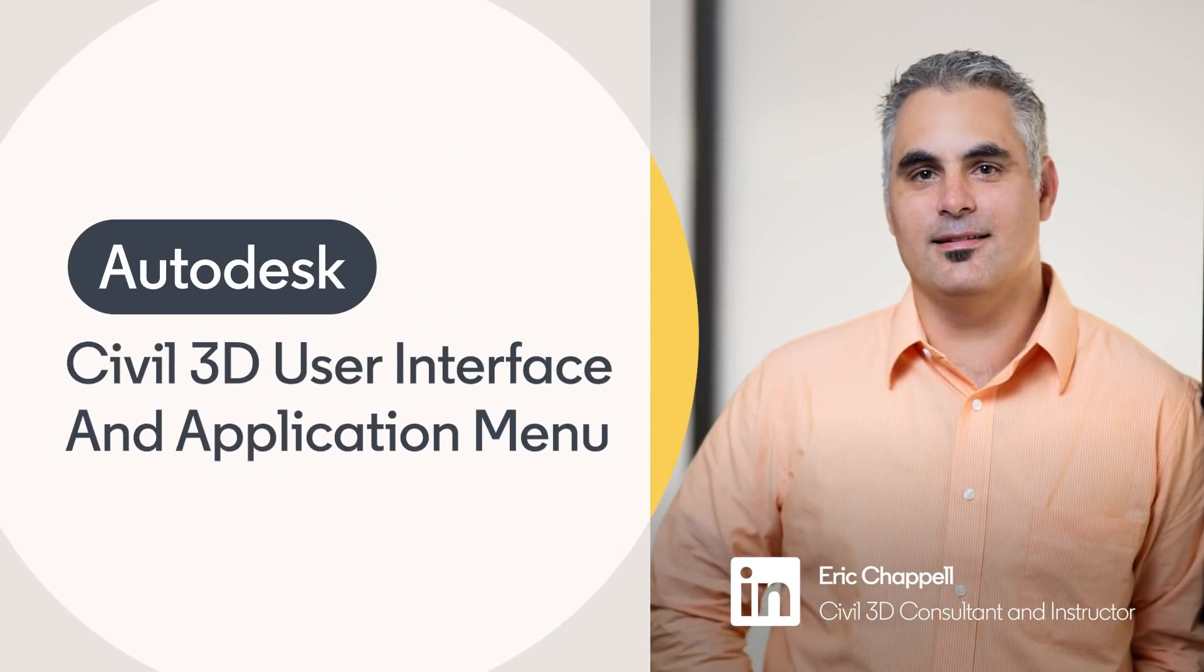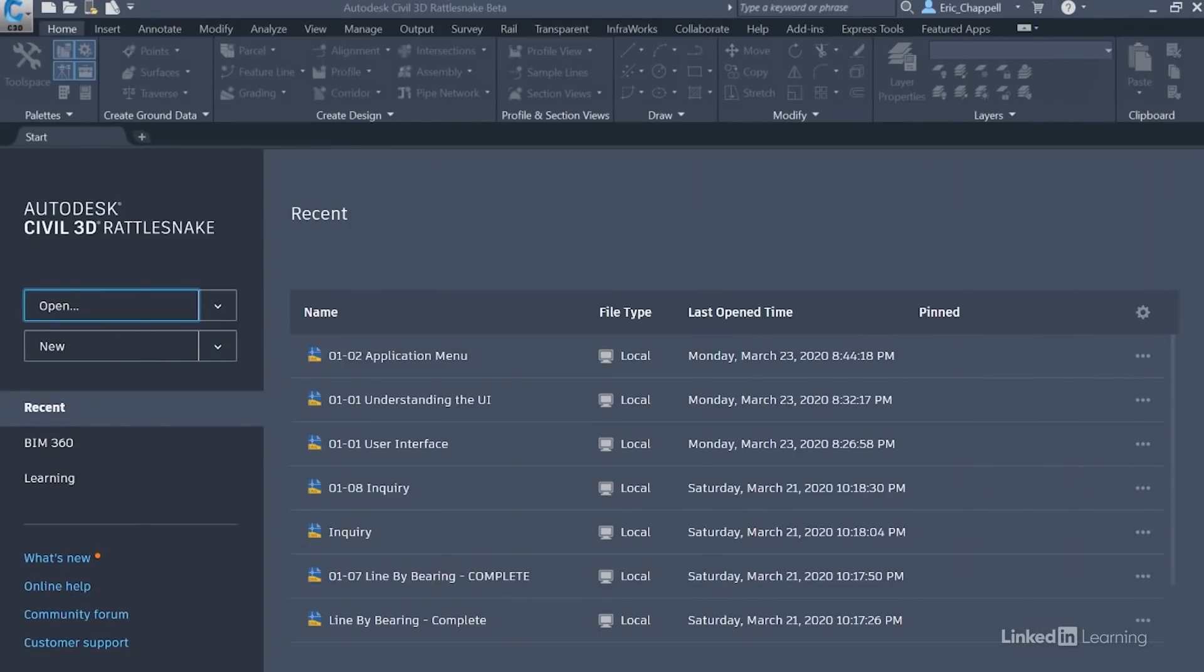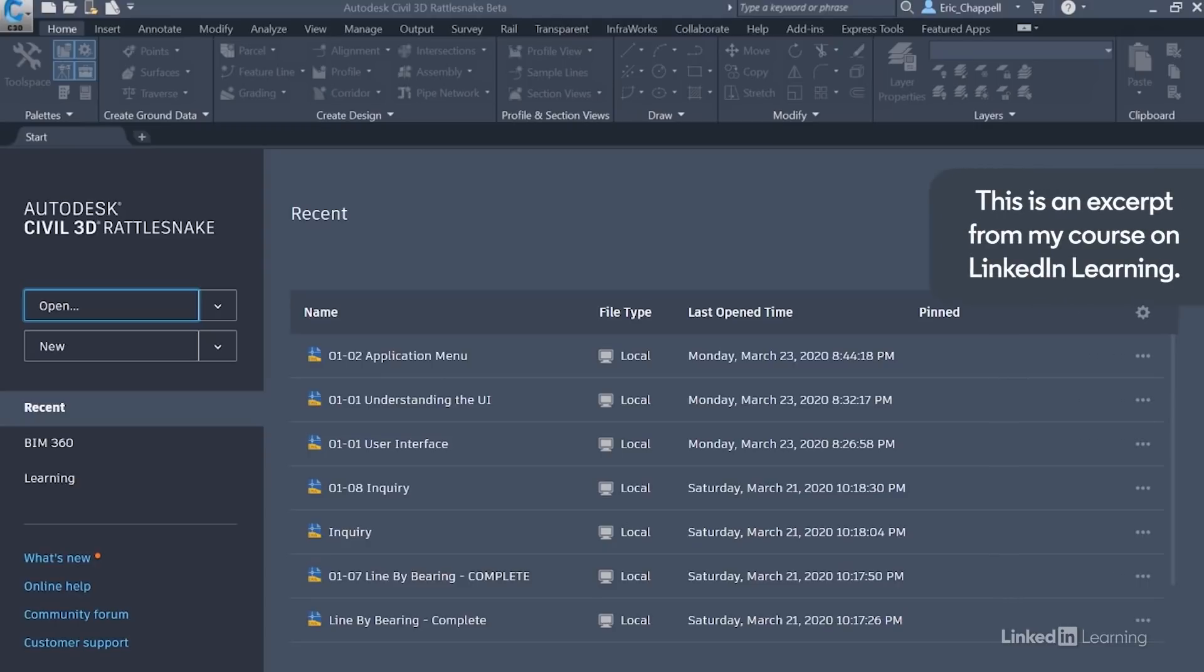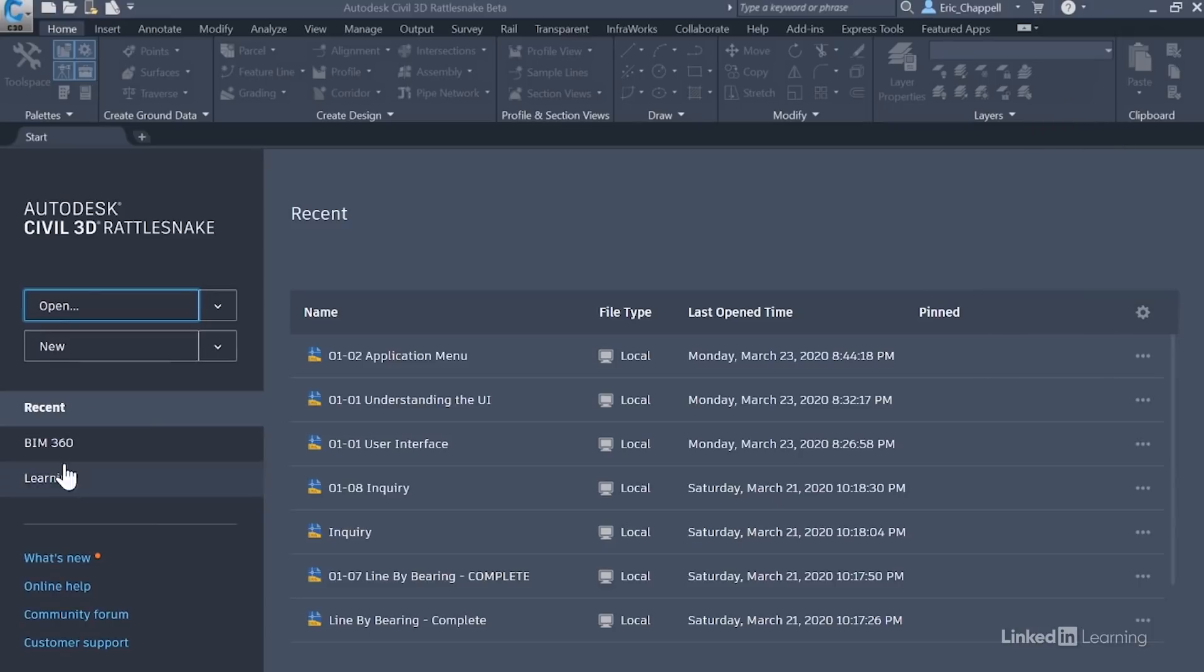Let's start with a quick tour to learn the major components. Now Civil 3D is built on AutoCAD, so it has many of the same basic components of AutoCAD and then some. For example, it has this start tab where you can open, create new drawings, access recent drawings, even access your BIM 360 account, and many other things.